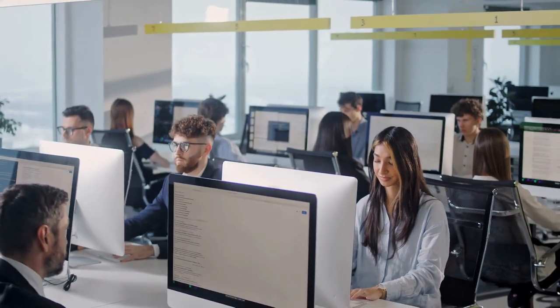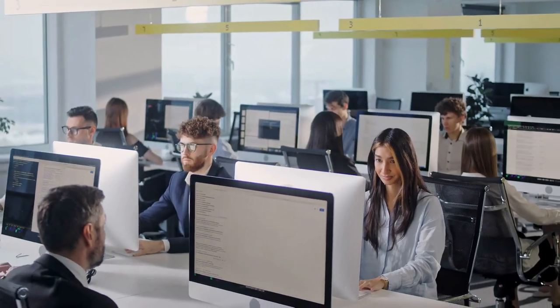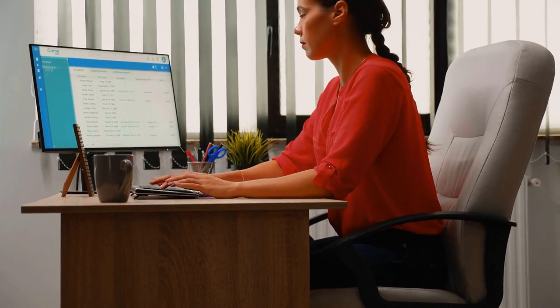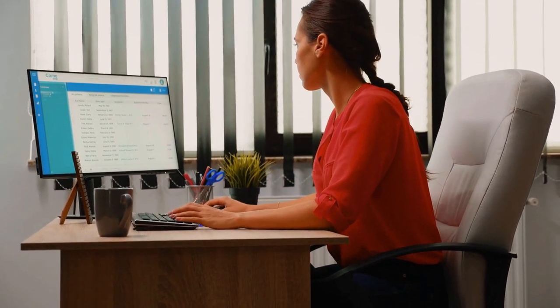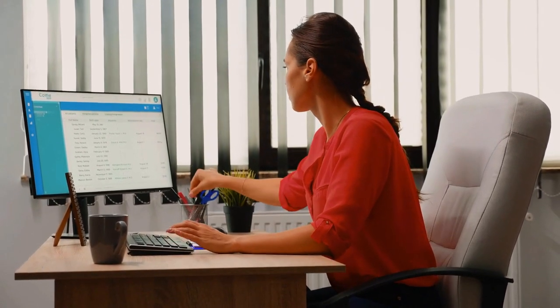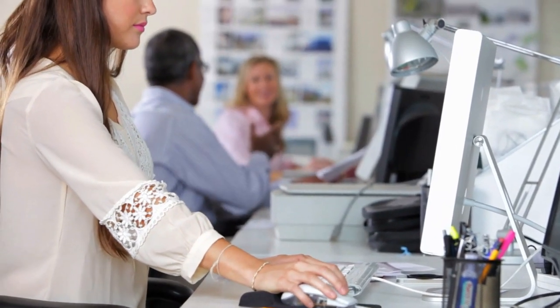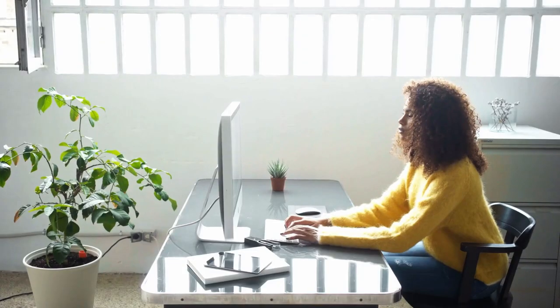This feature allows you to block notifications and alerts that could disrupt your focus. You can easily customize it to activate automatically during specific hours, such as your workday, or when you're using particular apps where you need to stay undisturbed.